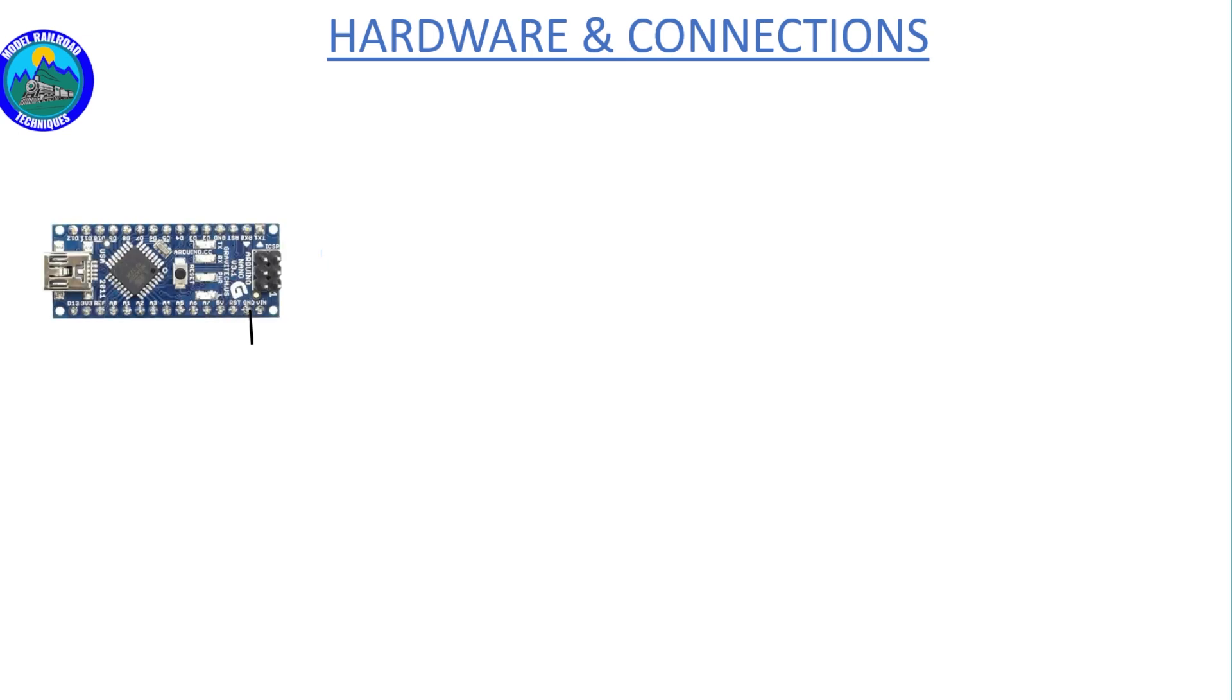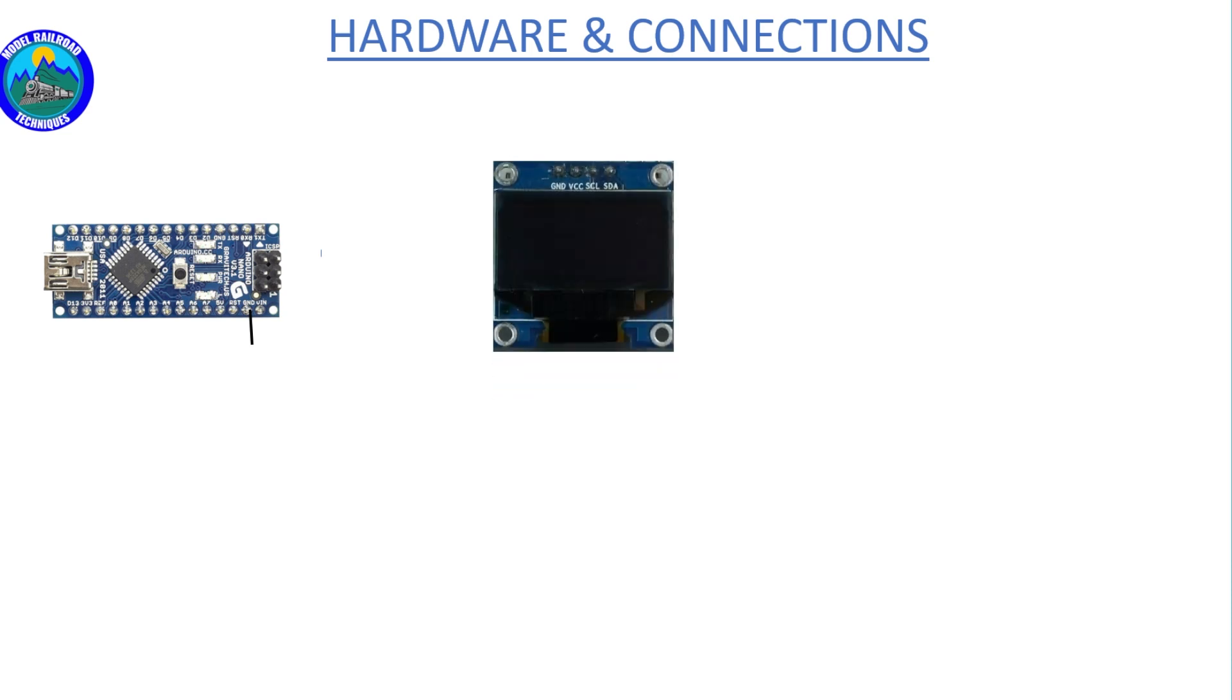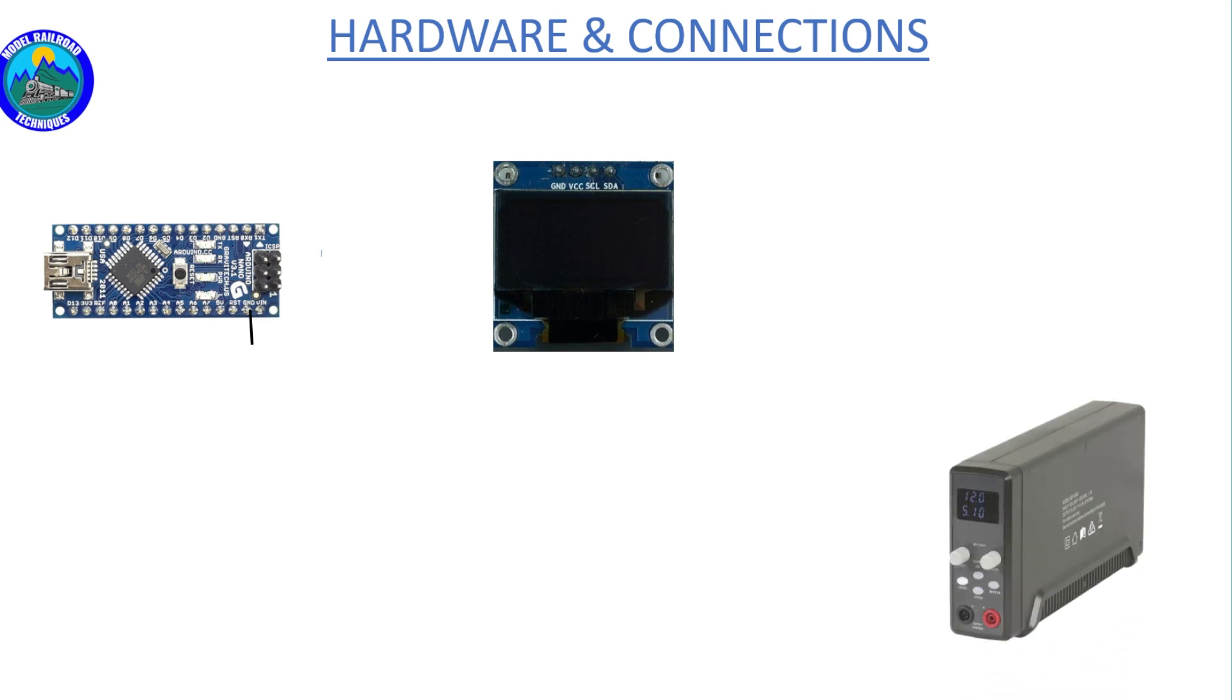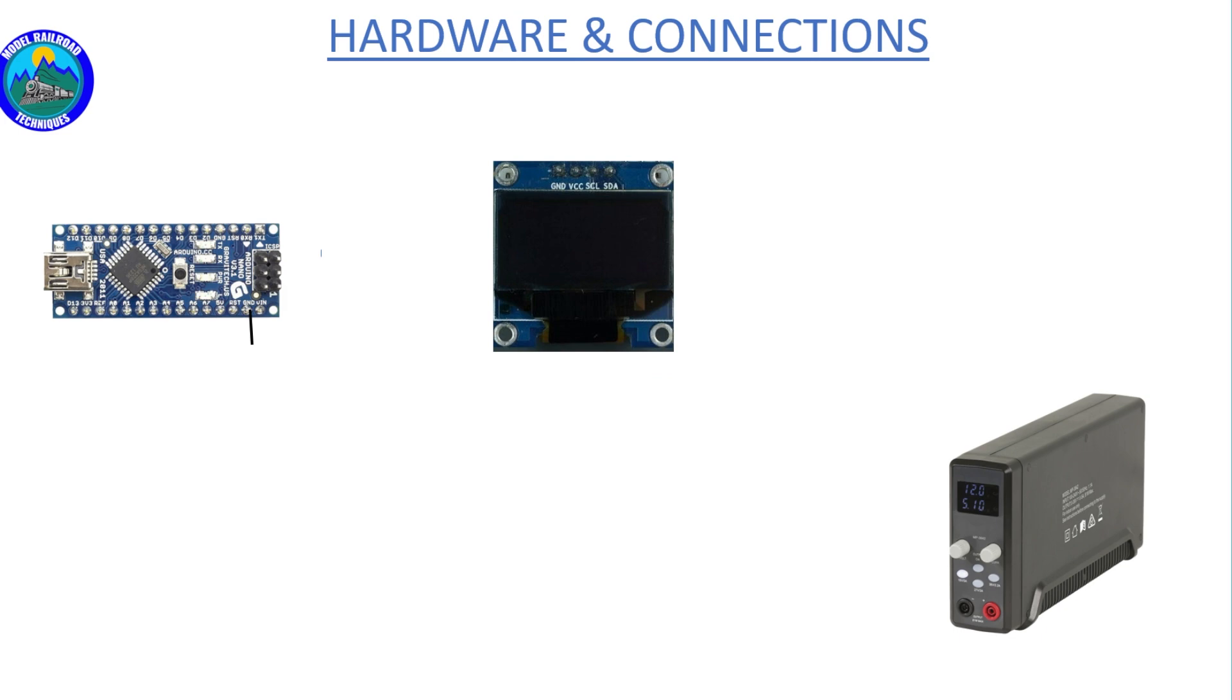What we'll look at here is the hardware and the connections in its most basic form. At the heart of the system is the Arduino Nano, then the OLED screen, and we're going to need some sort of power supply. This is a DC power supply that I use for bench test. Obviously there are other ways you can do that around the layout with power supply buses.